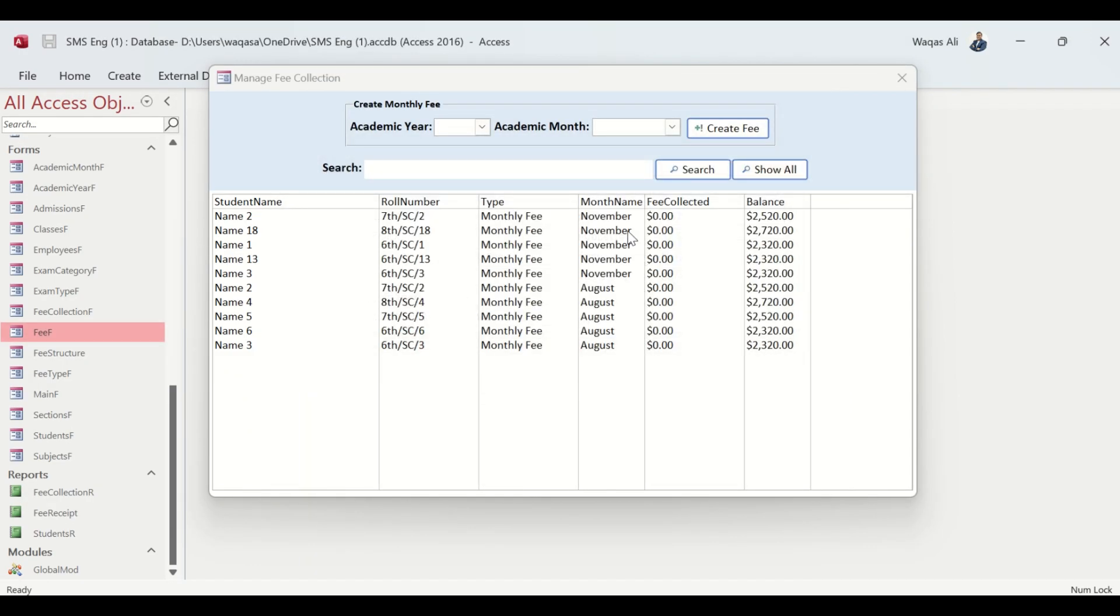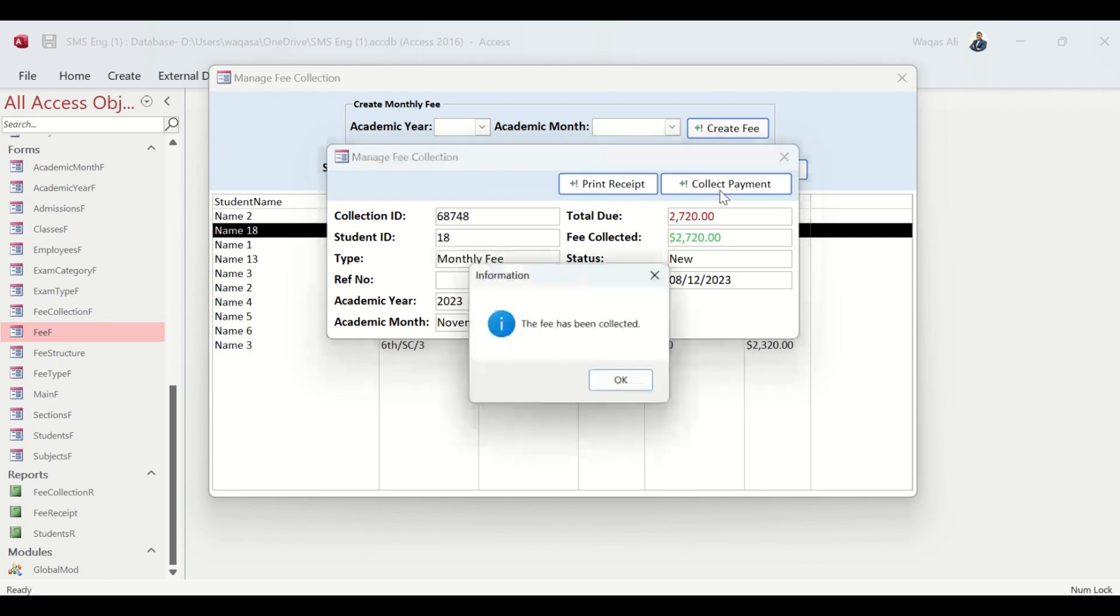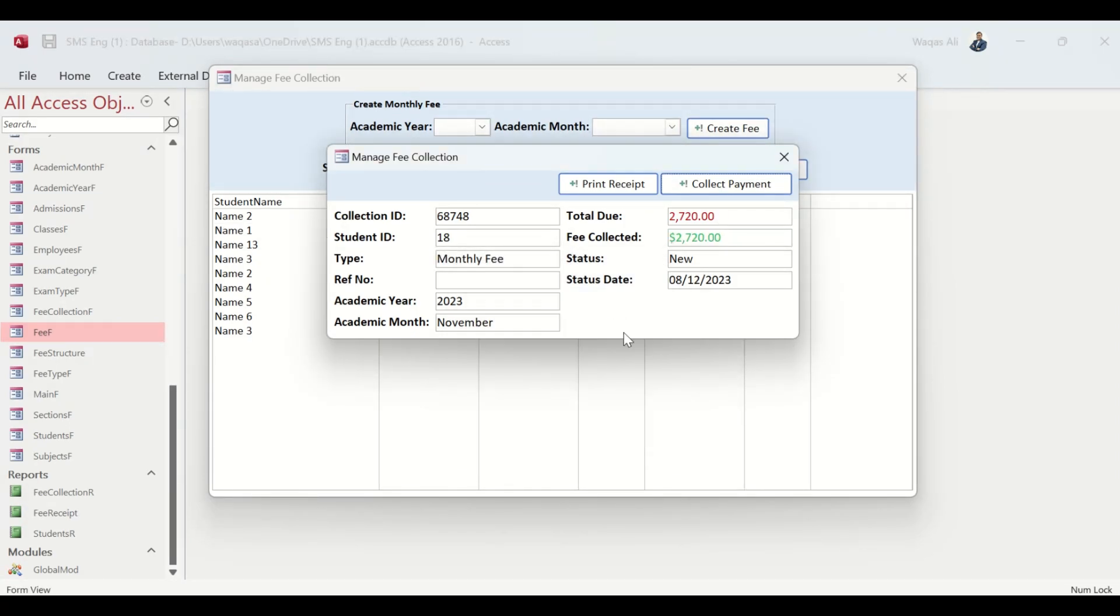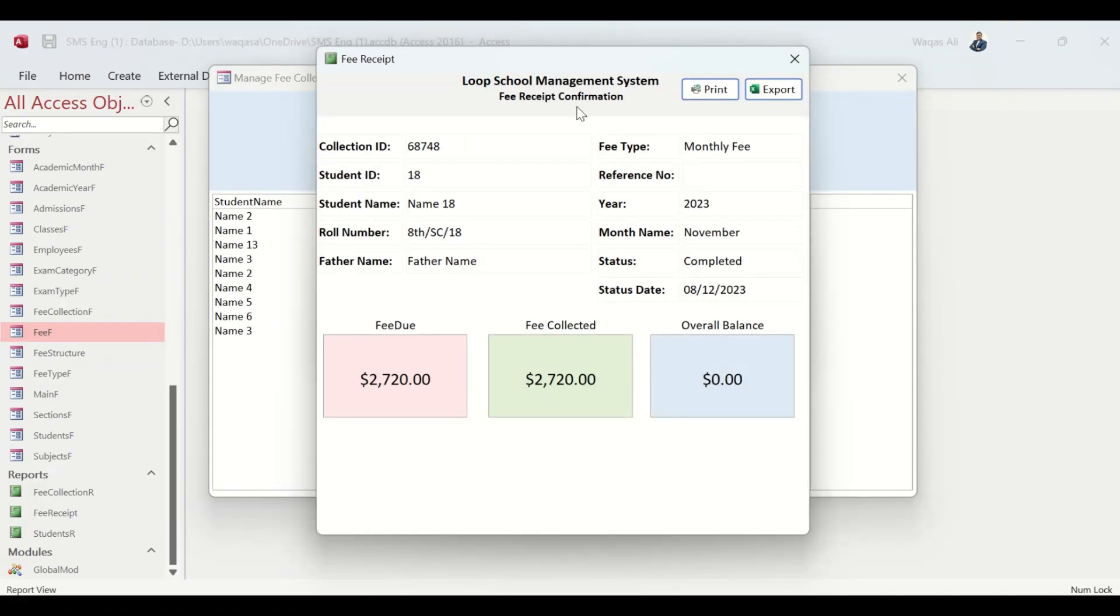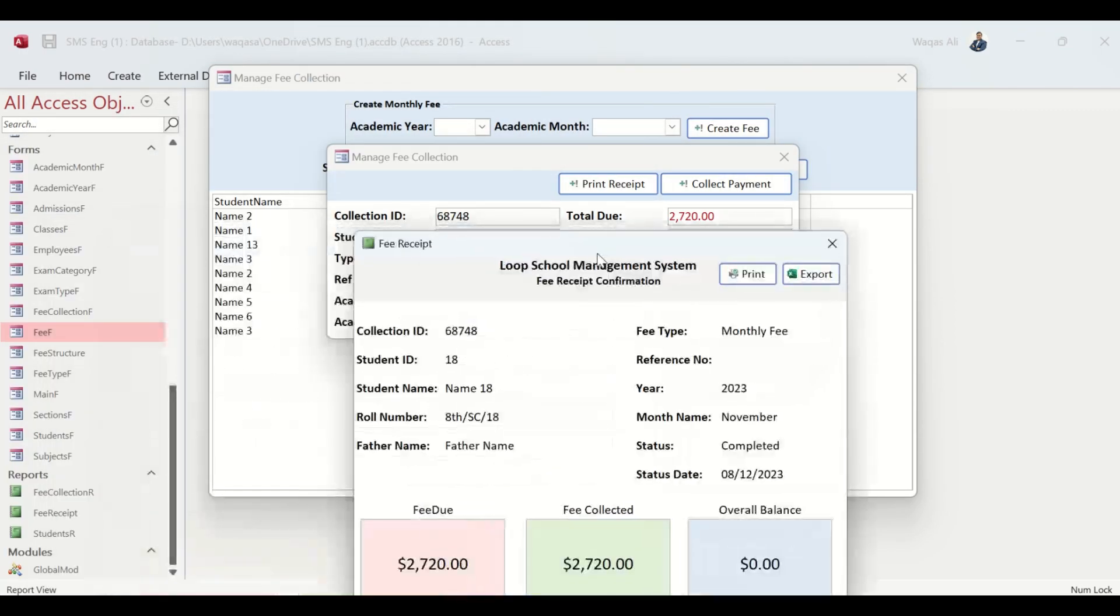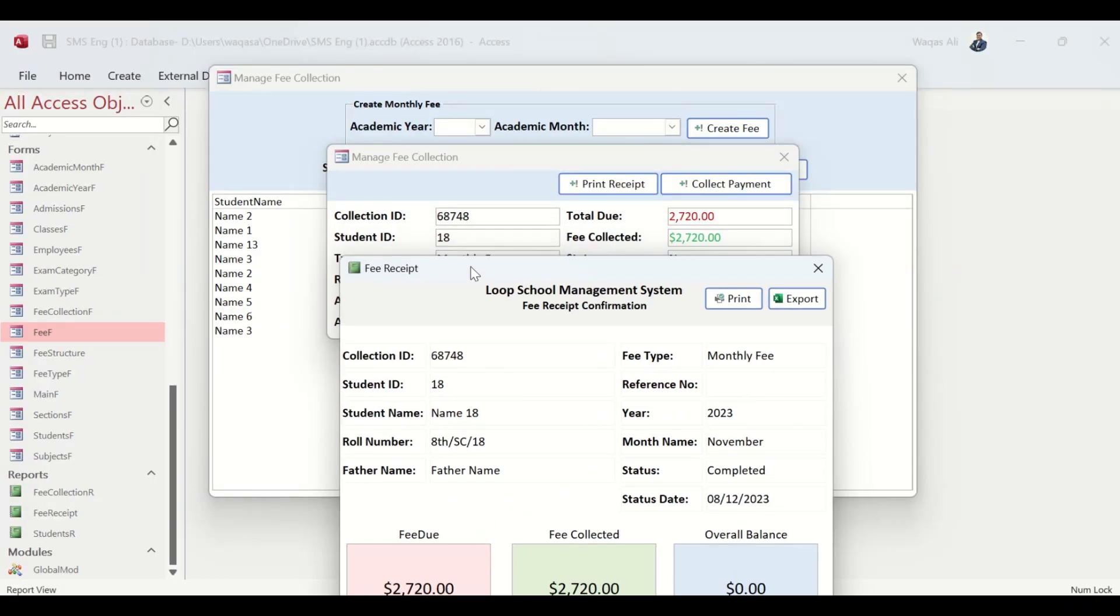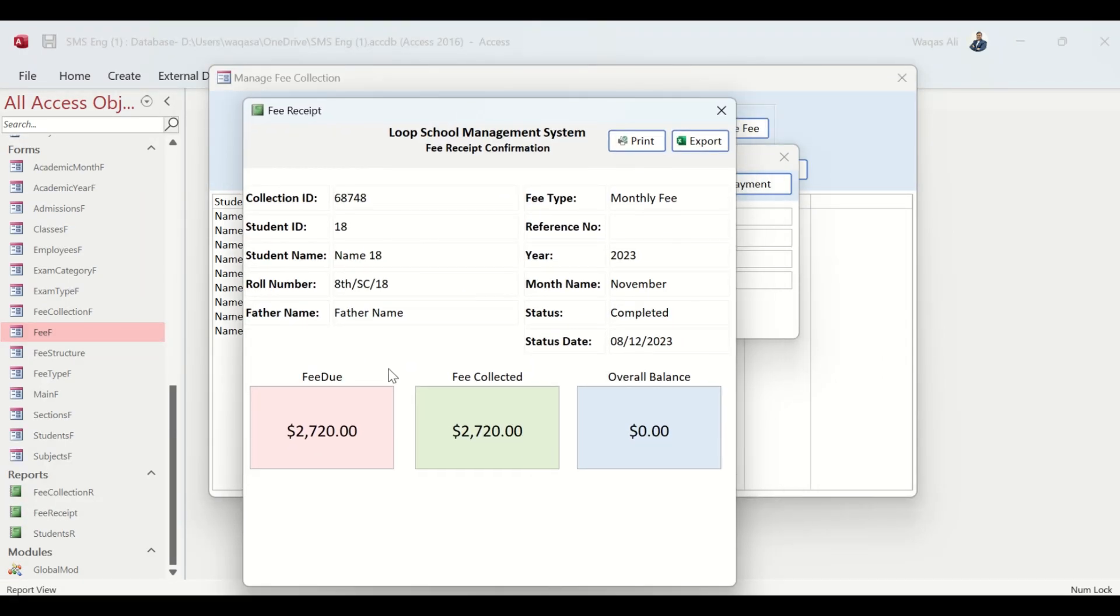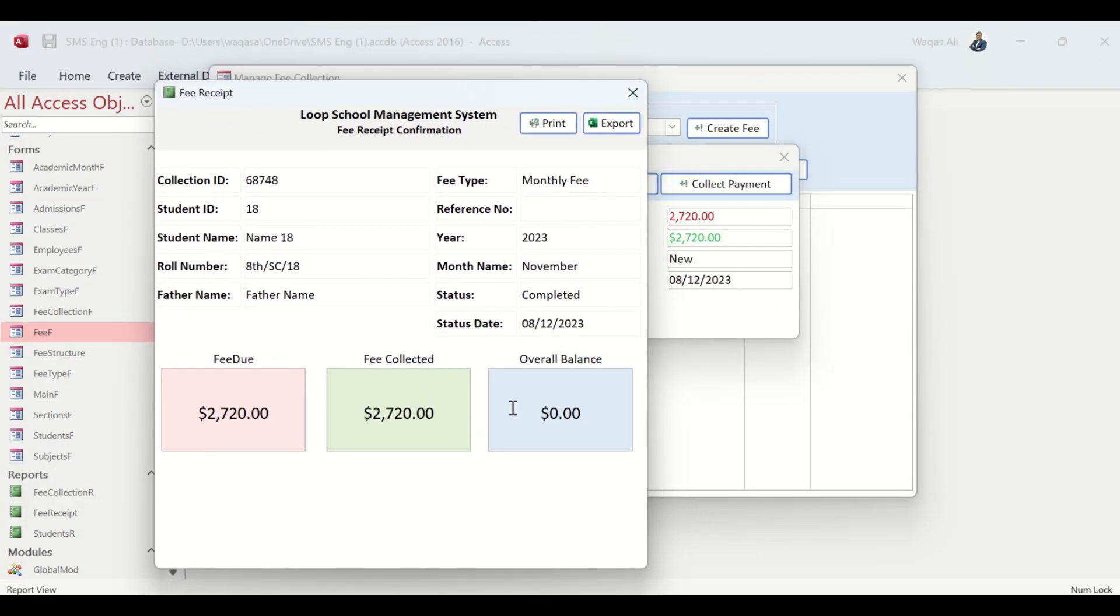Let's test it with something else as well. This time we'll fully collect payment. Now we will print the receipt. You can see that 68748, Student ID 18, we collected 2720 and the due was 2720 as well, and the balance is nothing.